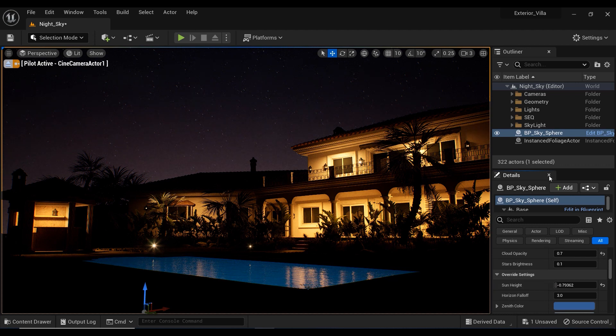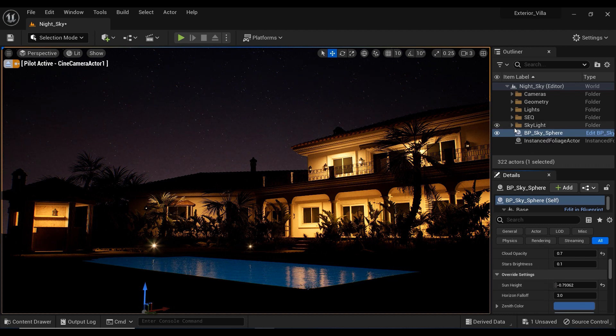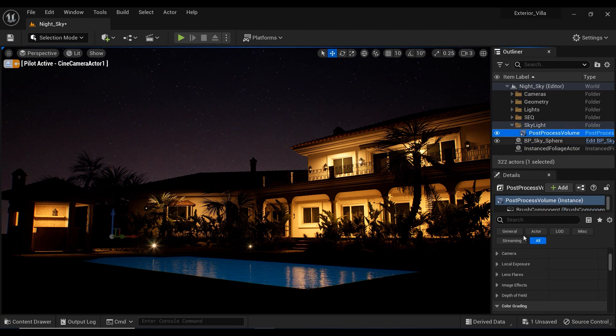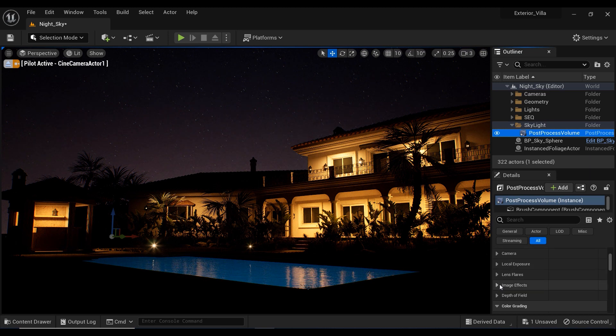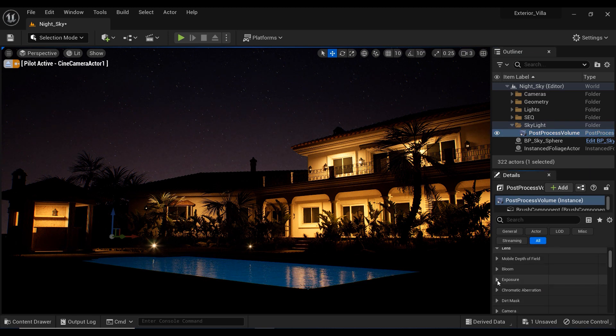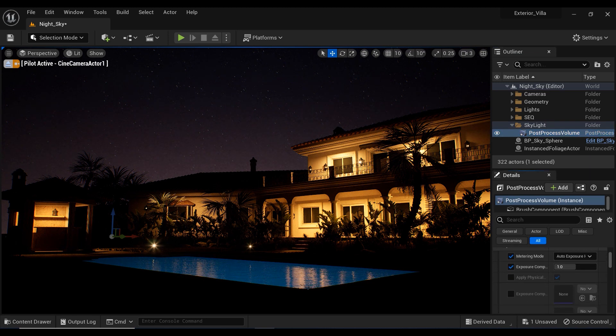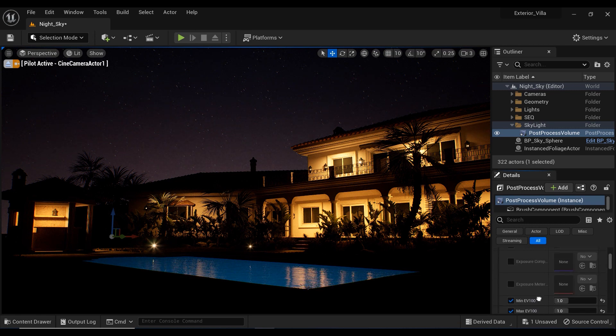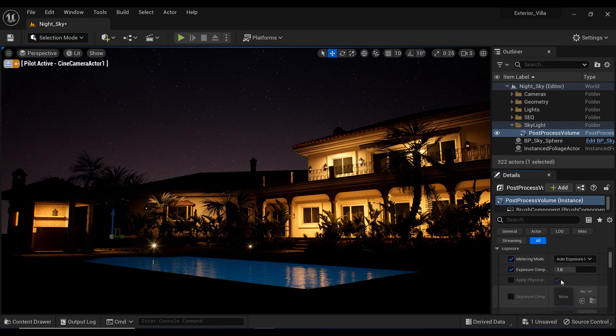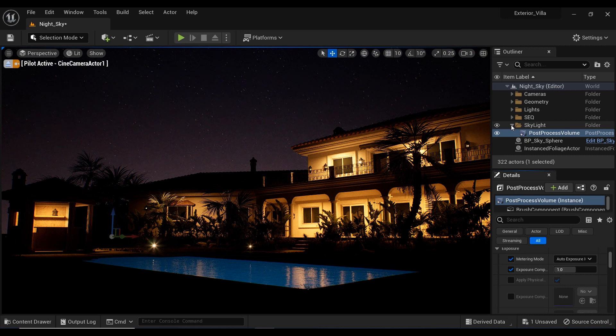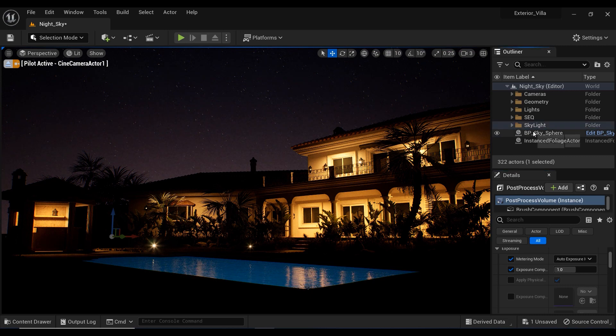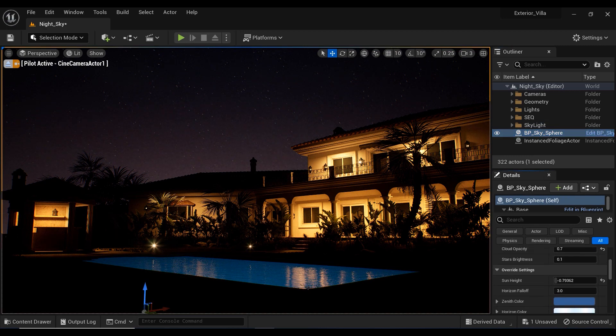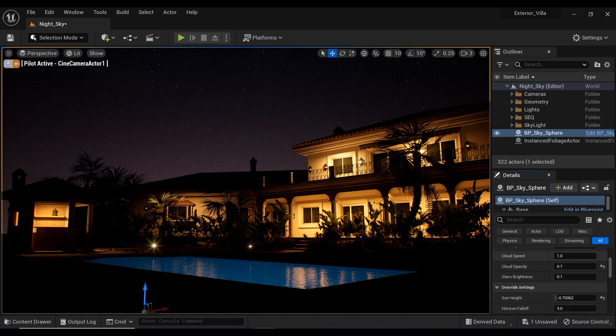But if you're not able to see any difference by adding this blueprint to your project, make sure you have set appropriate amount for the exposure of your scene. Right now, as you can see, I have set the 1 to minimum EV100 and maximum EV100 in the post-process volume.